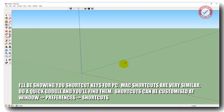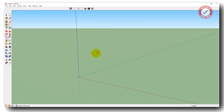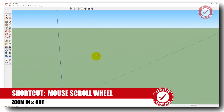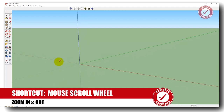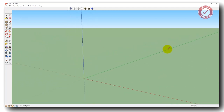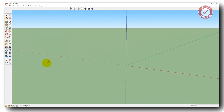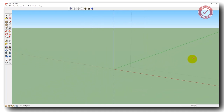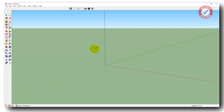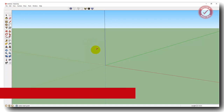Let's have a quick chat about the shortcut keys we're going to use today. First, your mouse — you're going to need a mouse with a scroll wheel because the scroll wheel is going to zoom you in and out. Just roll the scroll wheel and you'll find it'll zoom in wherever your cursor is currently located on the page. So if your cursor's over here, it'll zoom in on the right; if your cursor's over here, it'll zoom in on the left.